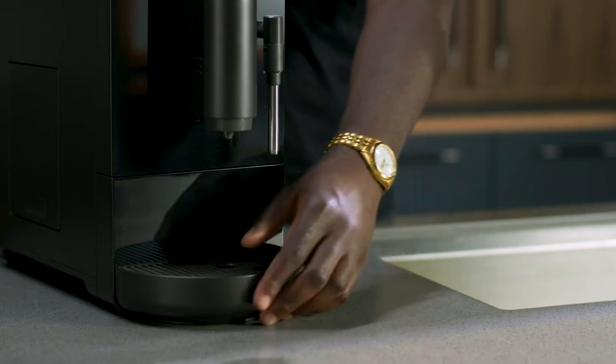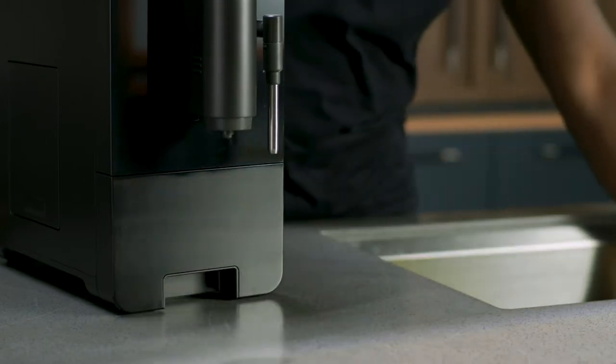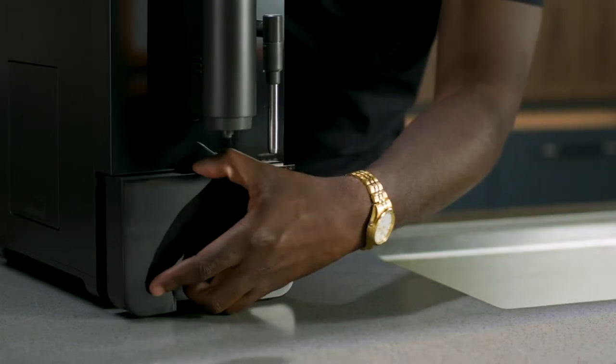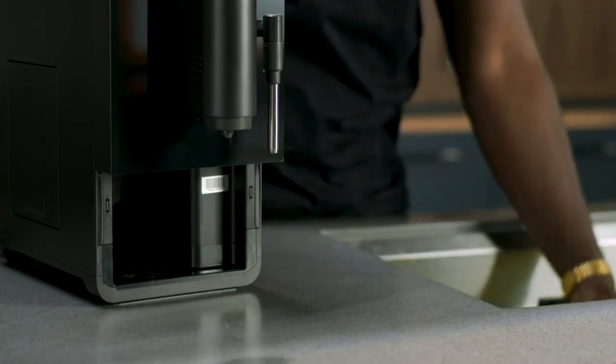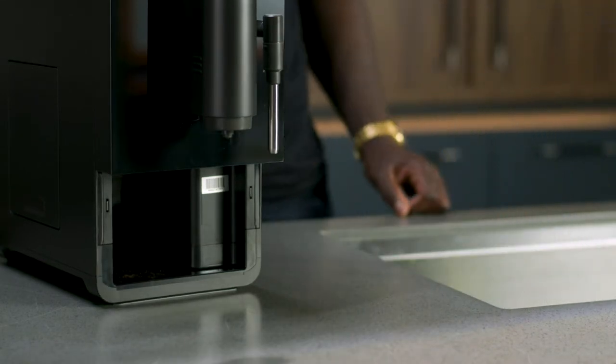Wash and dry the water tank, drip tray, and disposal tray by hand only. Do not place any part of the espresso machine in the dishwasher.